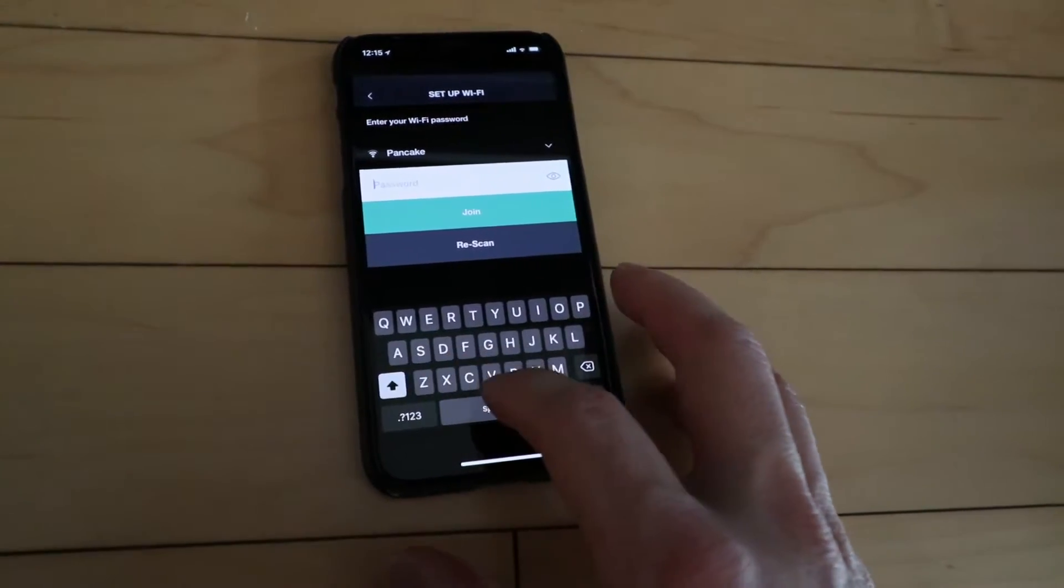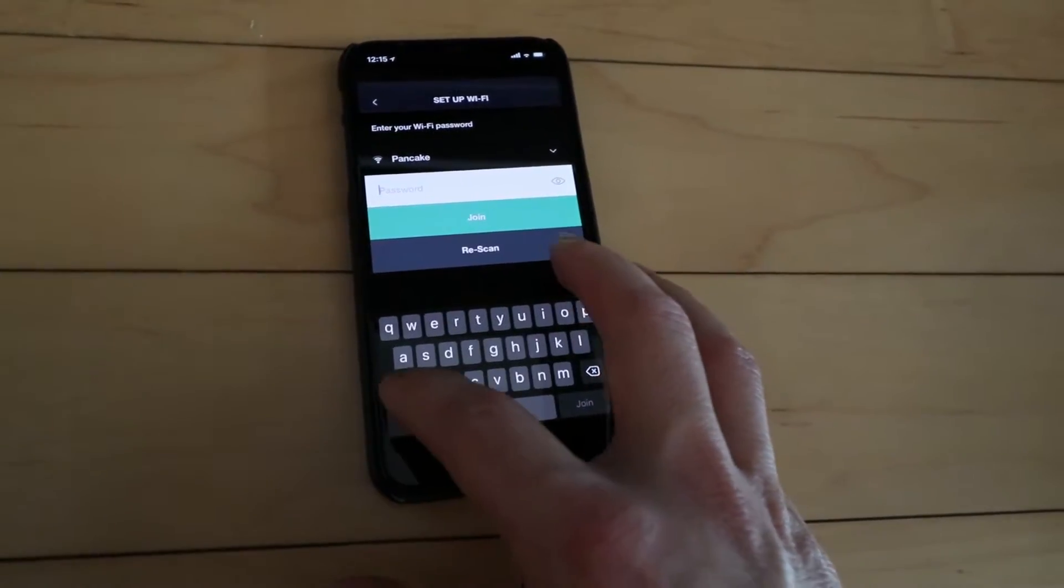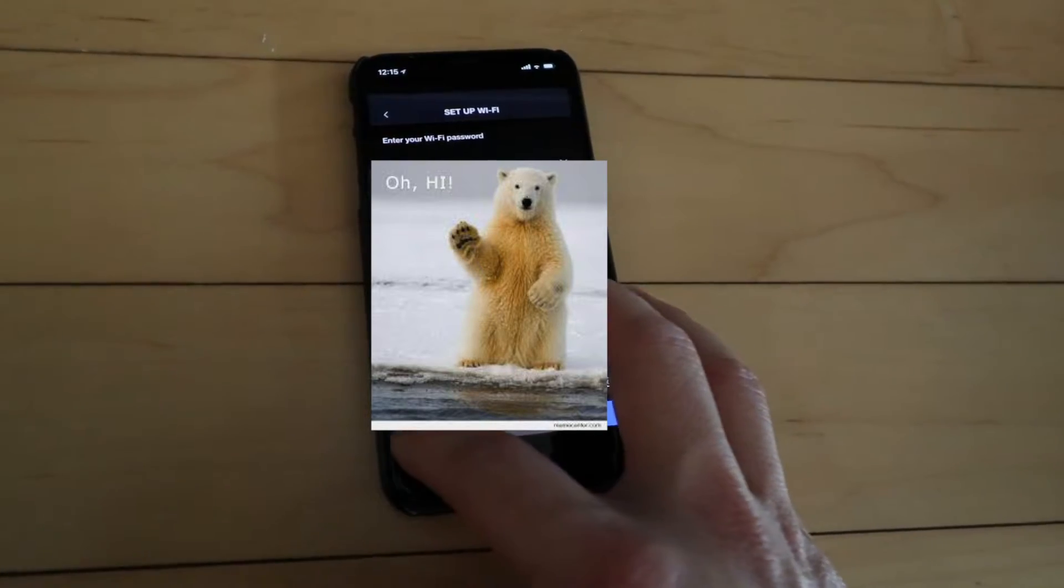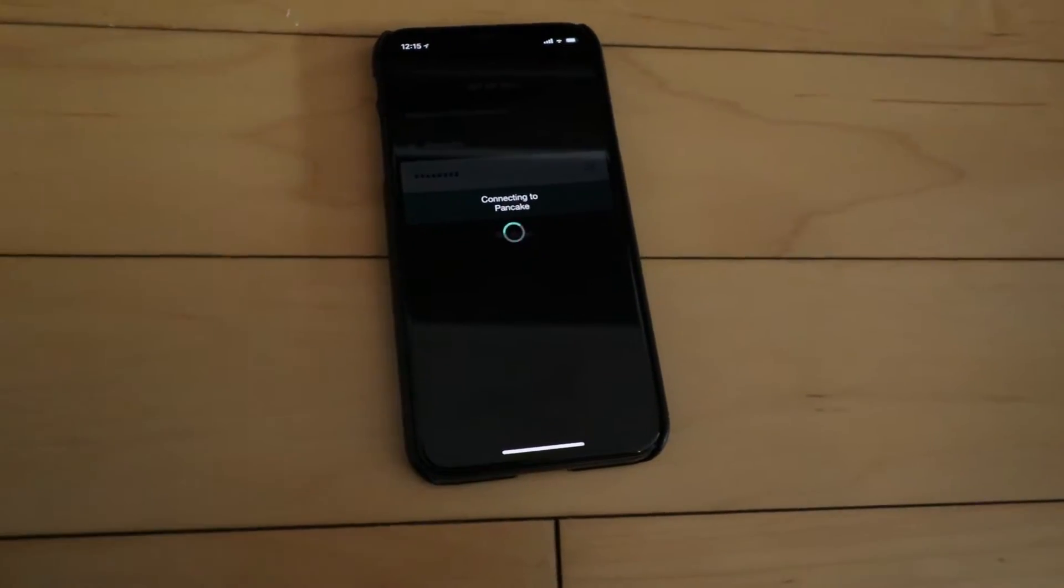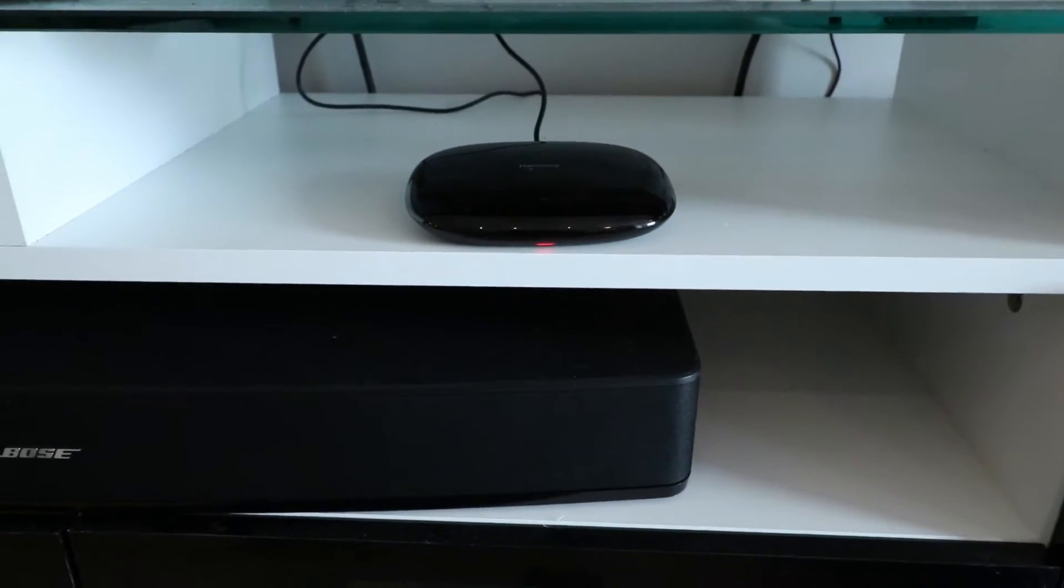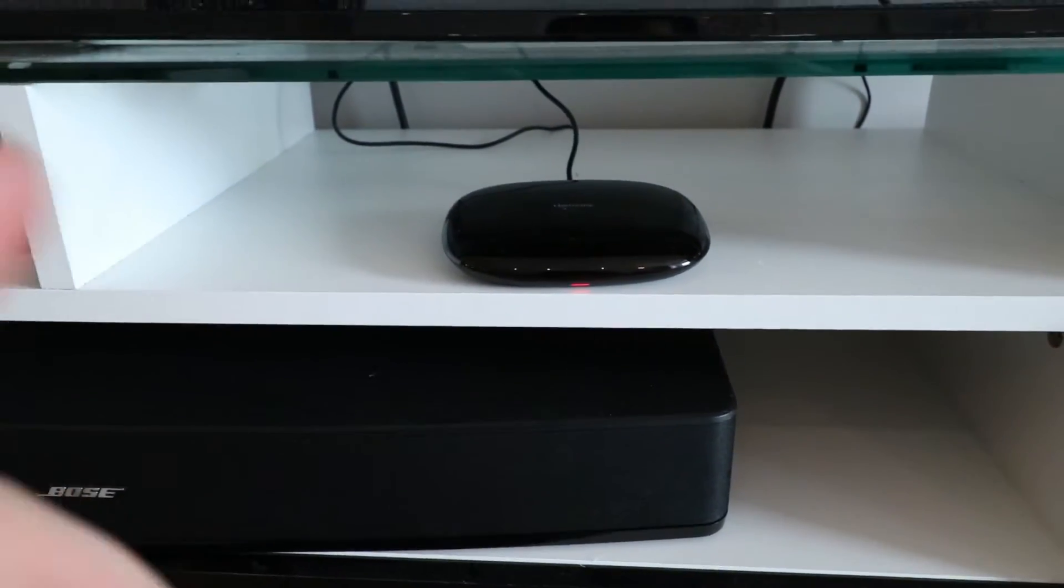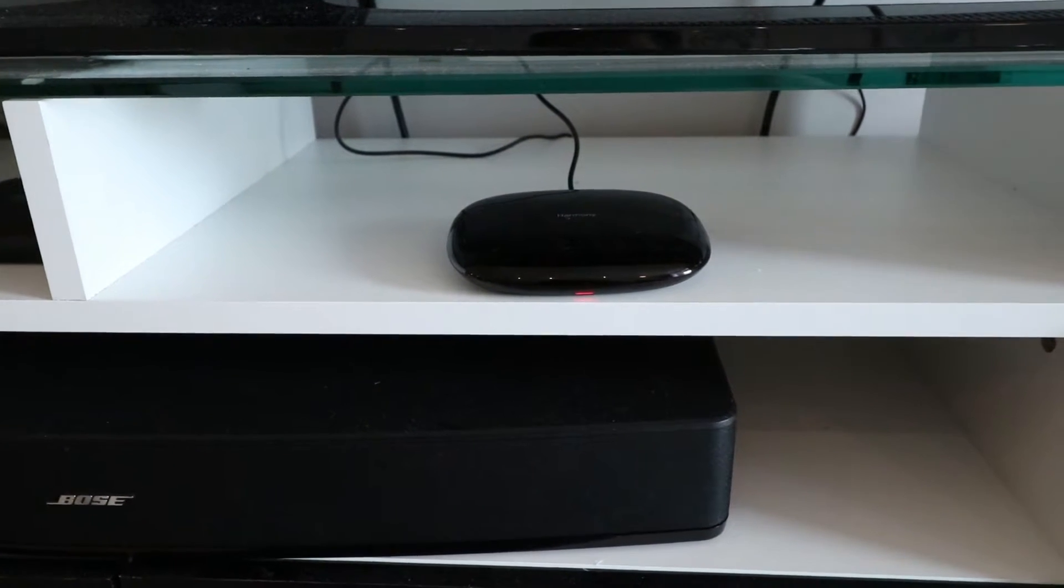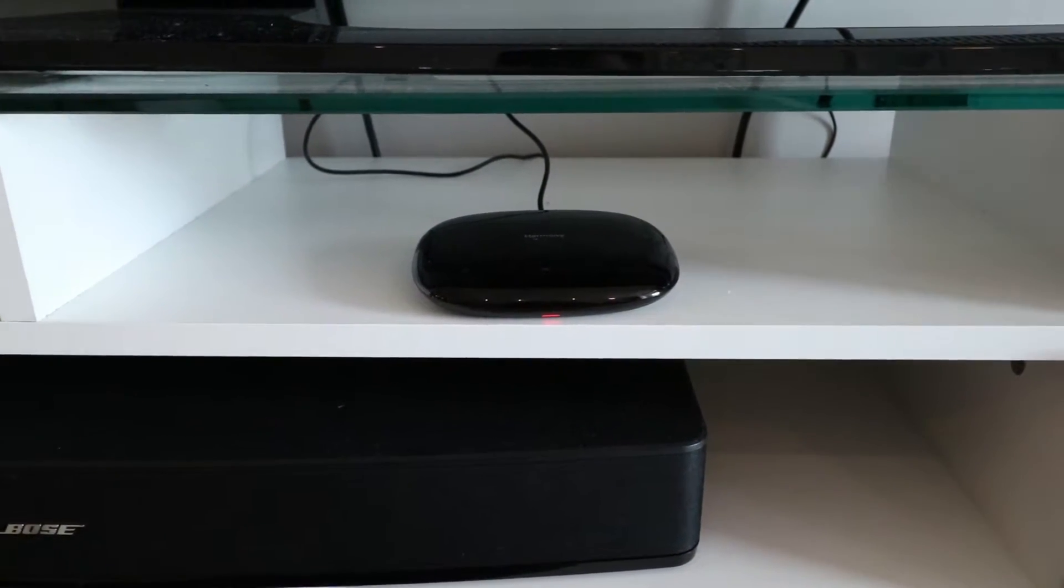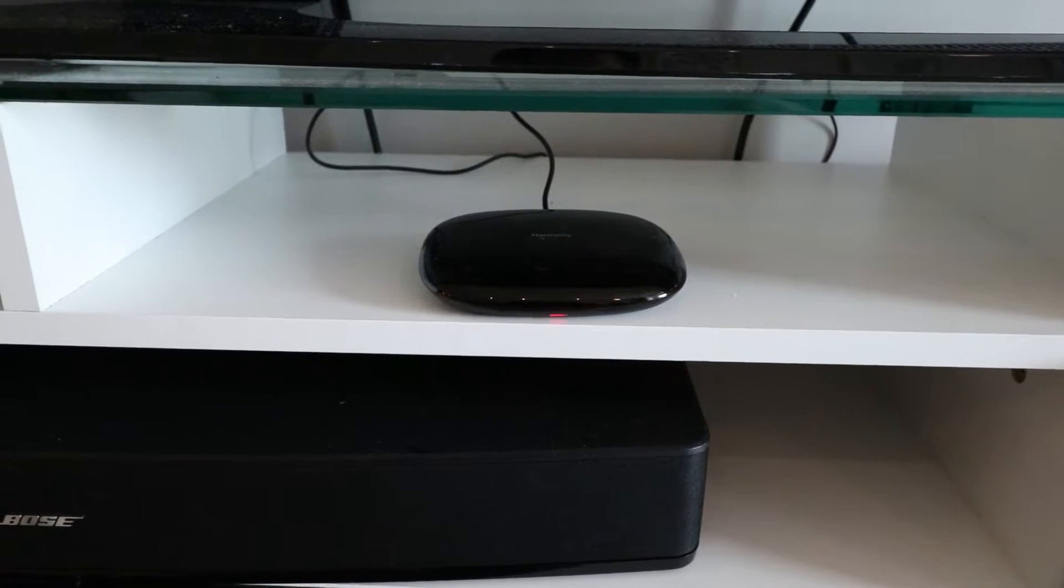So now it's asking for our current WiFi password. And it's going to send this information over to the hub. Now we're going to join our WiFi network. In the meantime, it's using the Bluetooth connection with the hub to send those credentials over to the hub so that the hub can also connect to the WiFi network. Now this does take a couple minutes so we'll just sit here.